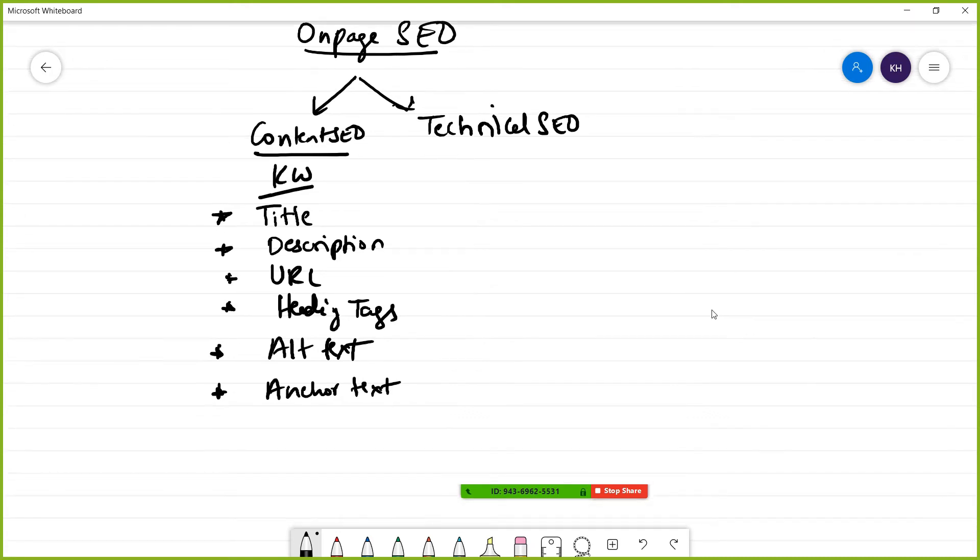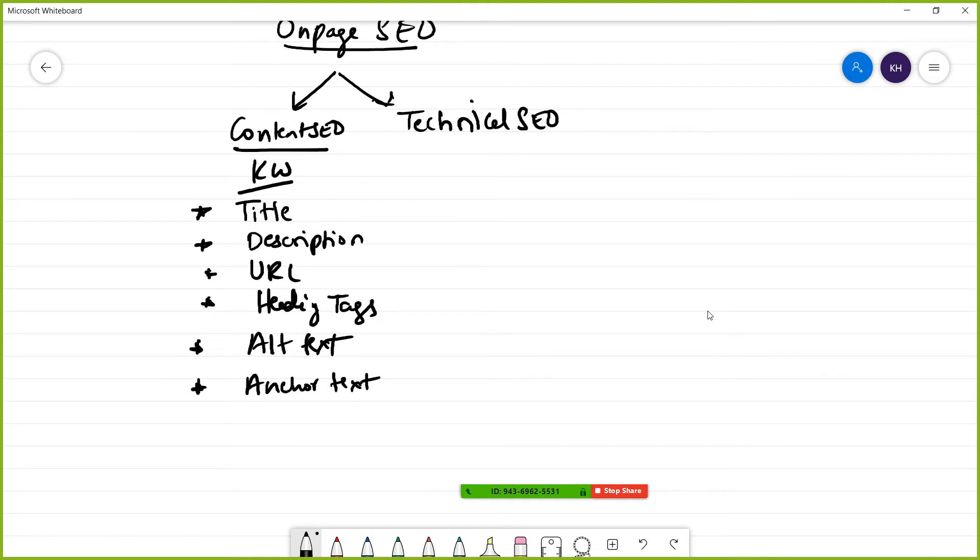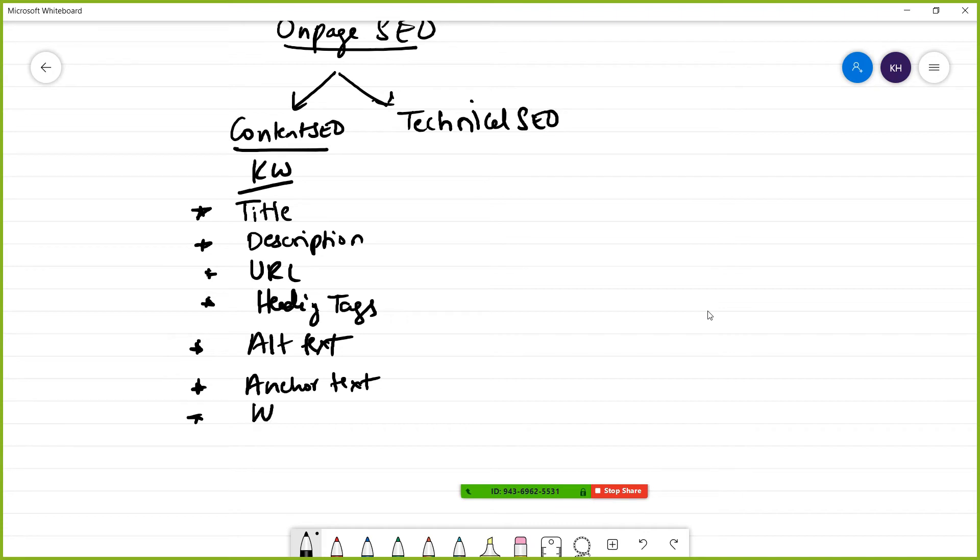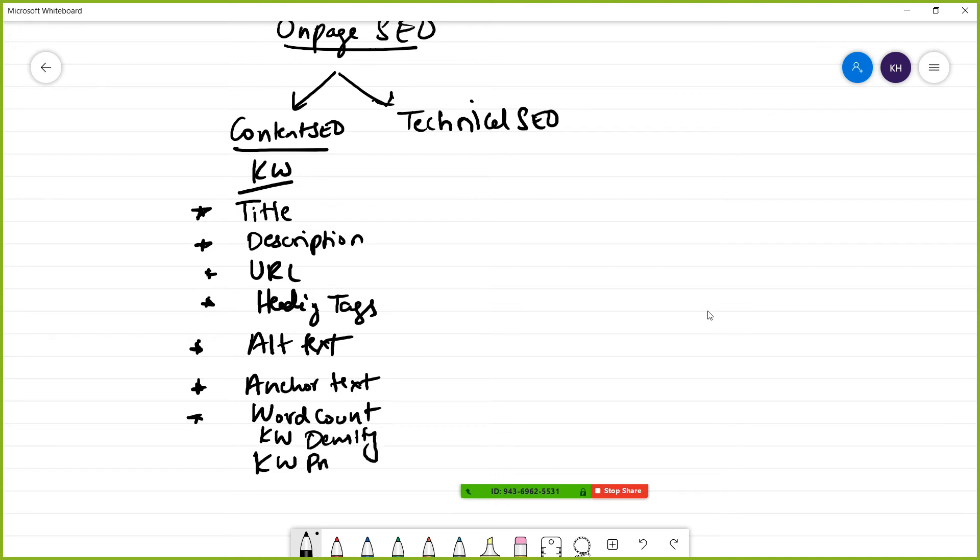From a content SEO point of view, we also have other aspects. First, focus on word count - how many words to write. Then you have keyword density and keyword proximity. These three things come under content SEO.